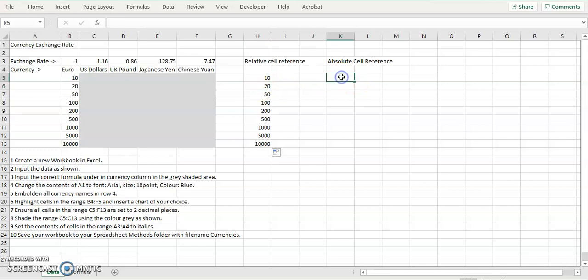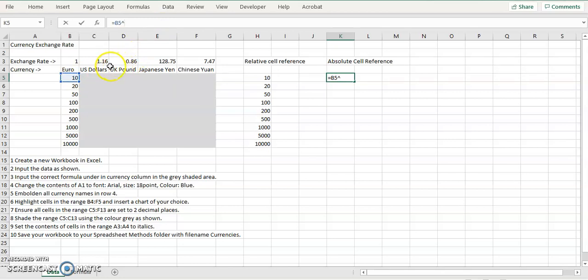And absolute cell references, if we want to put equals B5, which is this number here, we want to multiply that number by the value inside in C1.